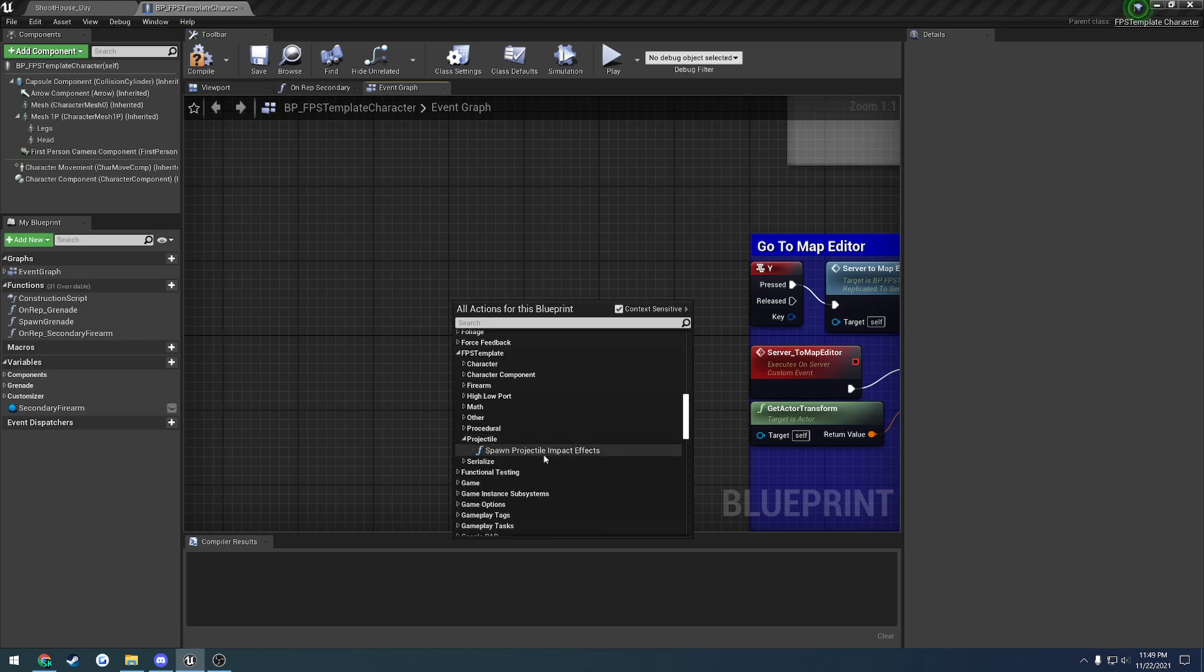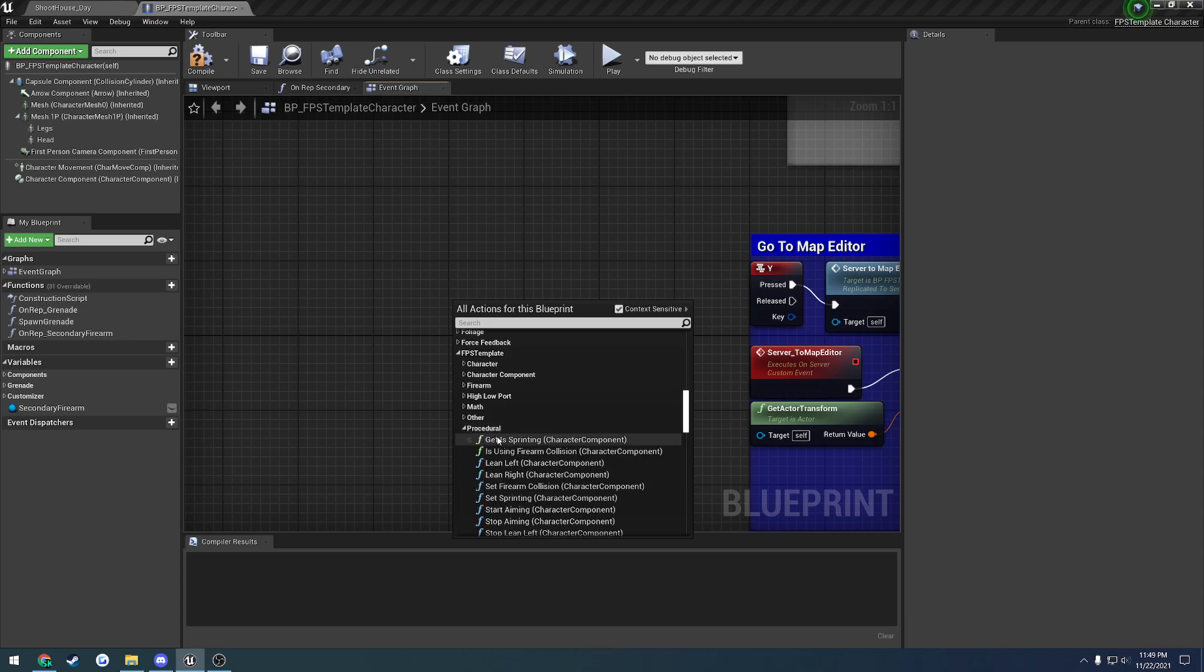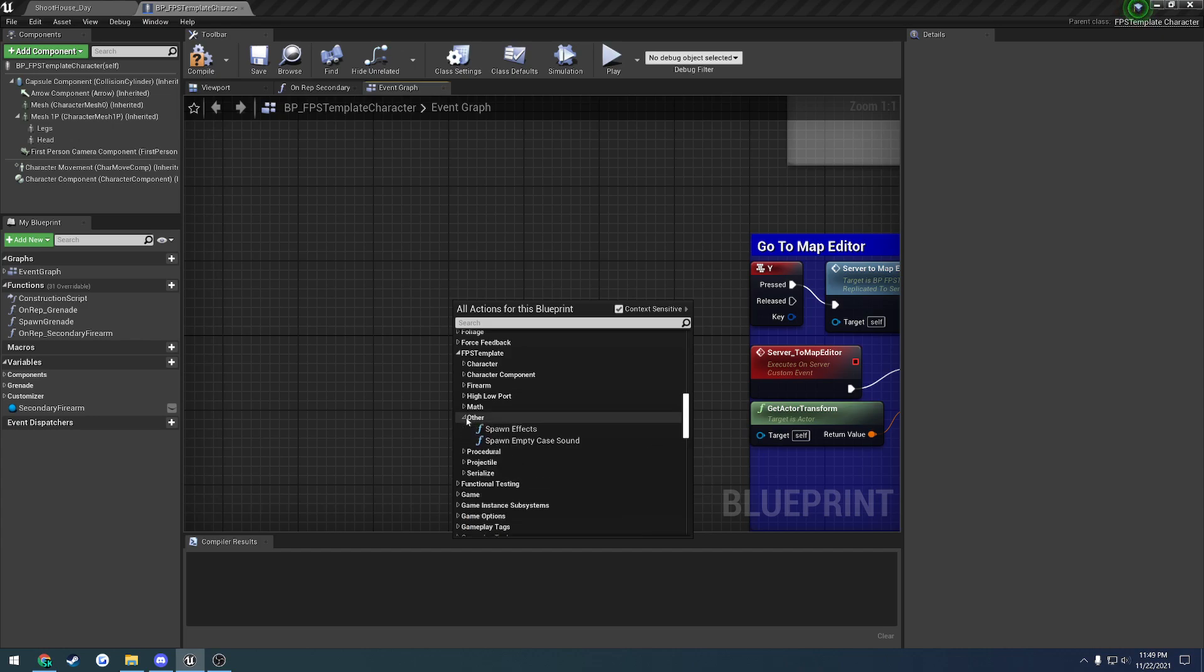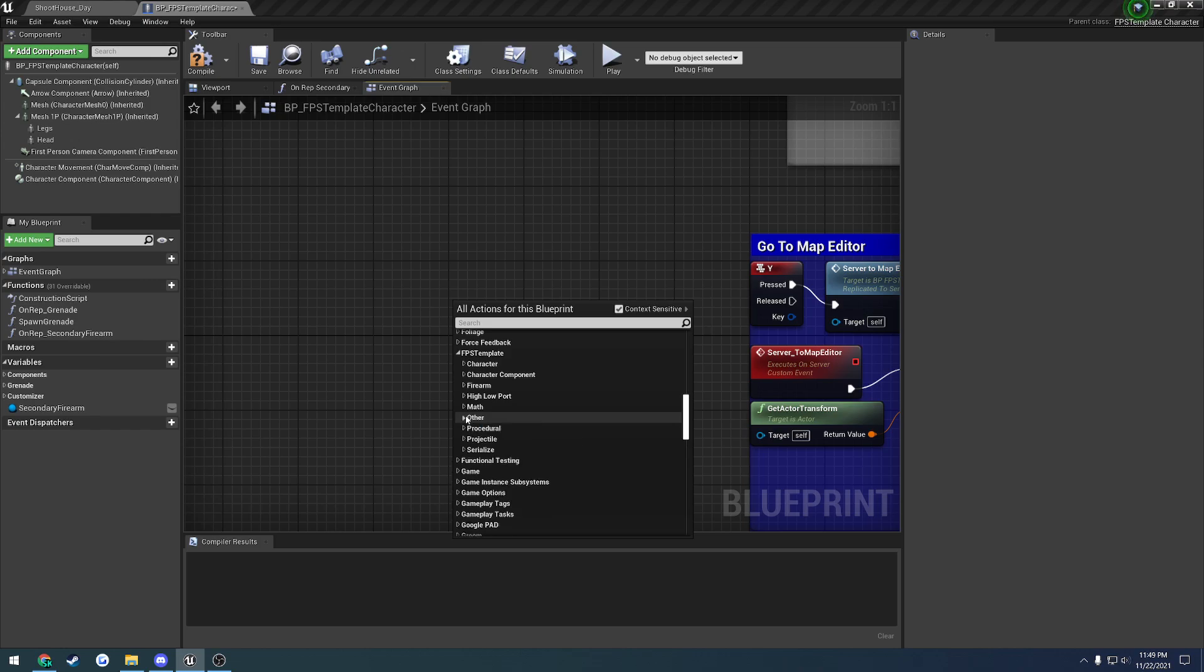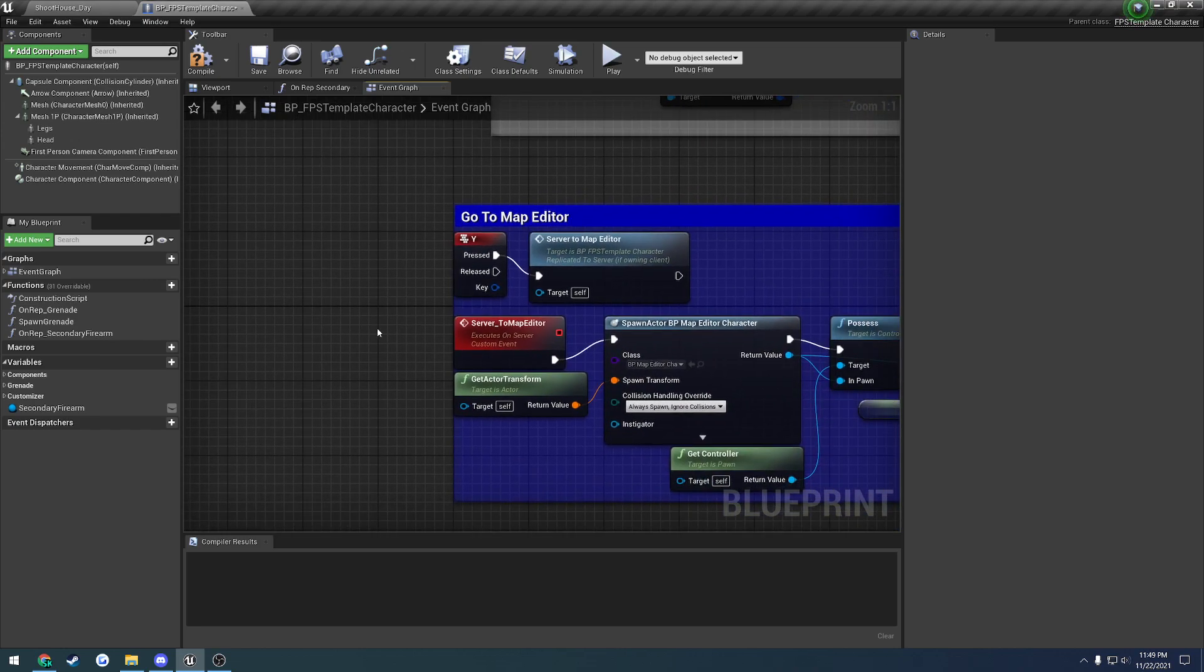Basic helpers for projectiles, so spawn projectile impact effects, which takes in the location, force, and all that kind of stuff. Some procedural stuff that's based on the character movement component. Spawning effects, spawning an empty case sound, basic math functions, and stuff like that.